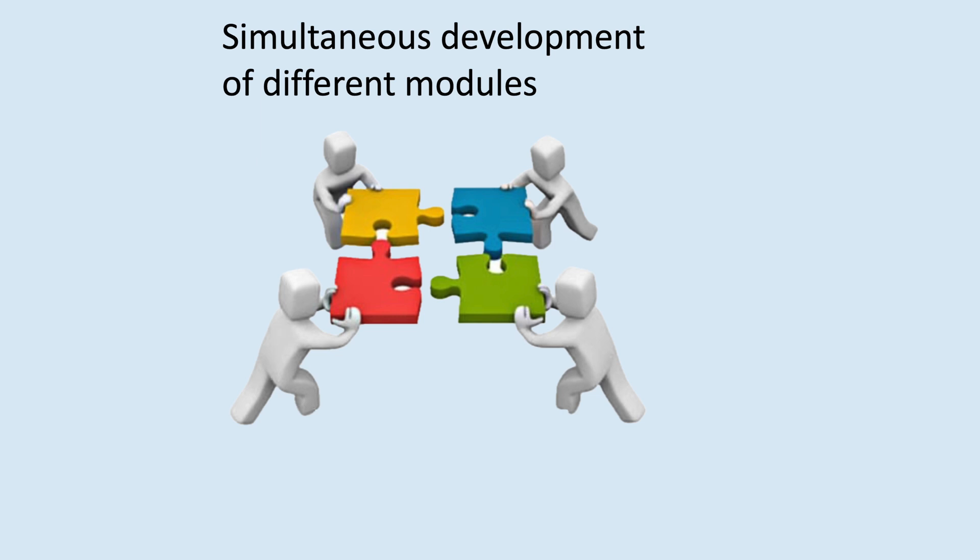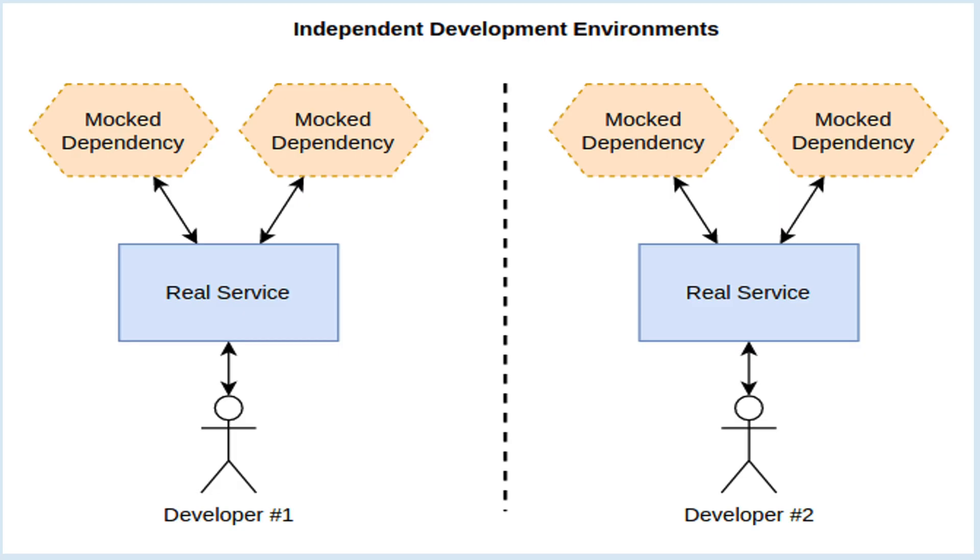Generally, during development, it is beneficial to verify the interaction between various modules as soon as possible. For instance, when developing a microservice intended for use in the front-end, providing a mock implementation enables the front-end team to proceed with their work until the actual implementation is completed. This facilitates concurrent development of different modules.